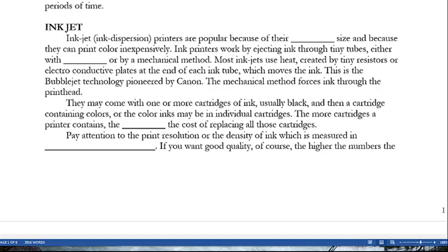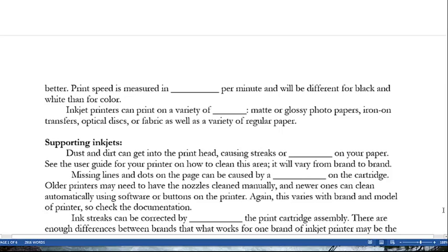Pay attention to print resolution — the density of ink — measured in dots per inch; the higher the number, the better the quality. Print speed is measured in pages per minute and differs for black-and-white versus color. Inkjet printers can print on a variety of media: matte or glossy photo pages, iron-on transfers, optical discs, fabric, and various regular papers. Dust and dirt can get into the print head, causing streaks or lines; see the user guide for your printer on how to clean this area, as it varies by brand.